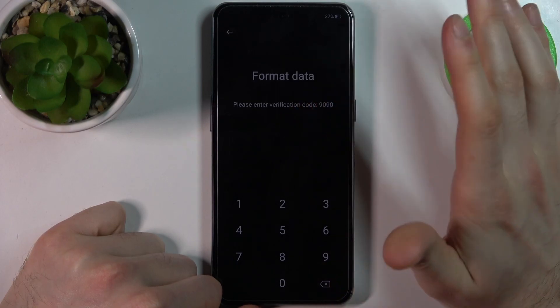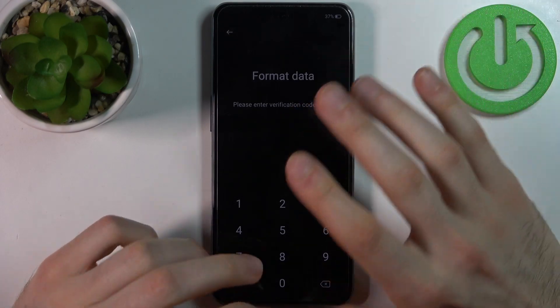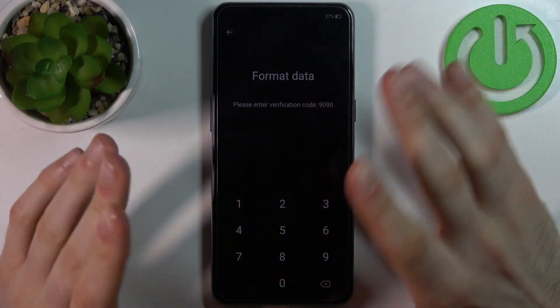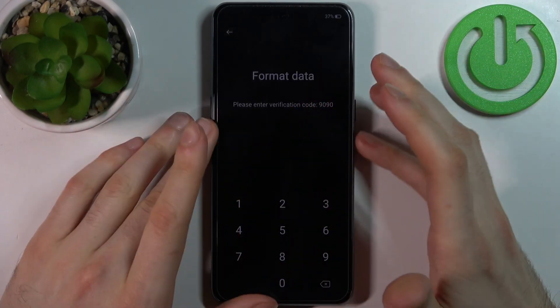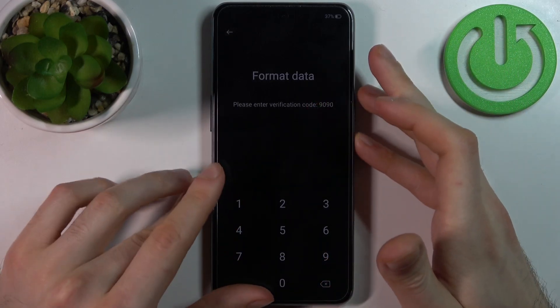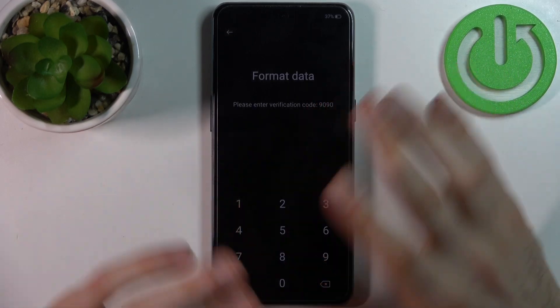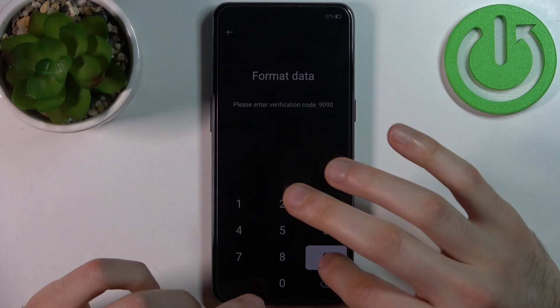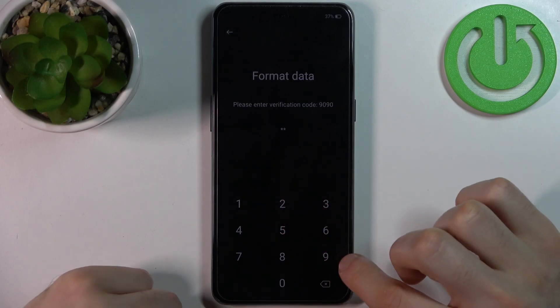Then enter the verification code. It's not like your pin code or something, and it's not always 1990 — you will have a unique code, so just enter it.